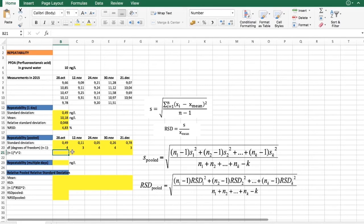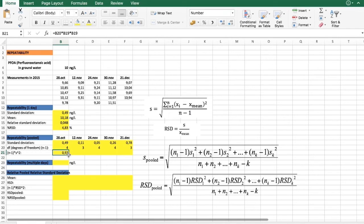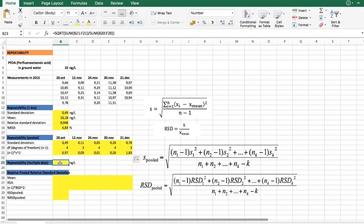When we have these data available, we can find the components of our formula: degrees of freedom times the standard deviation. We find these values here, and once we have them available, we can find the repeatability across multiple days using this formula. That gives us a pooled standard deviation of 0.42 nanograms per liter.